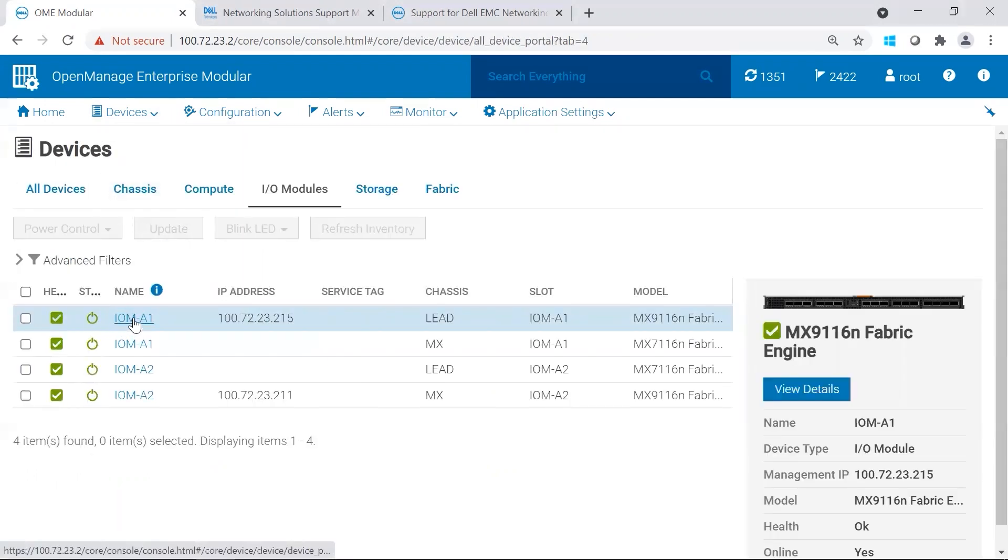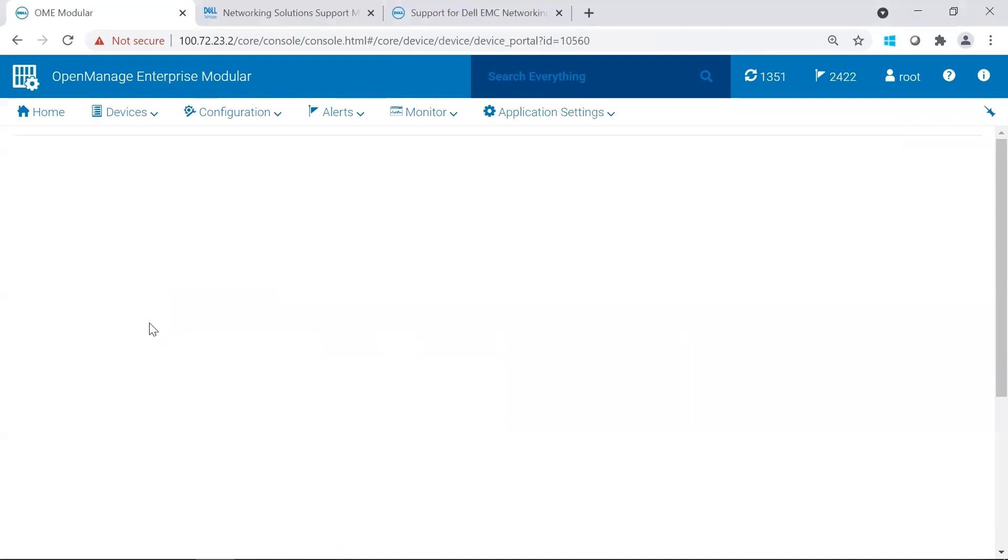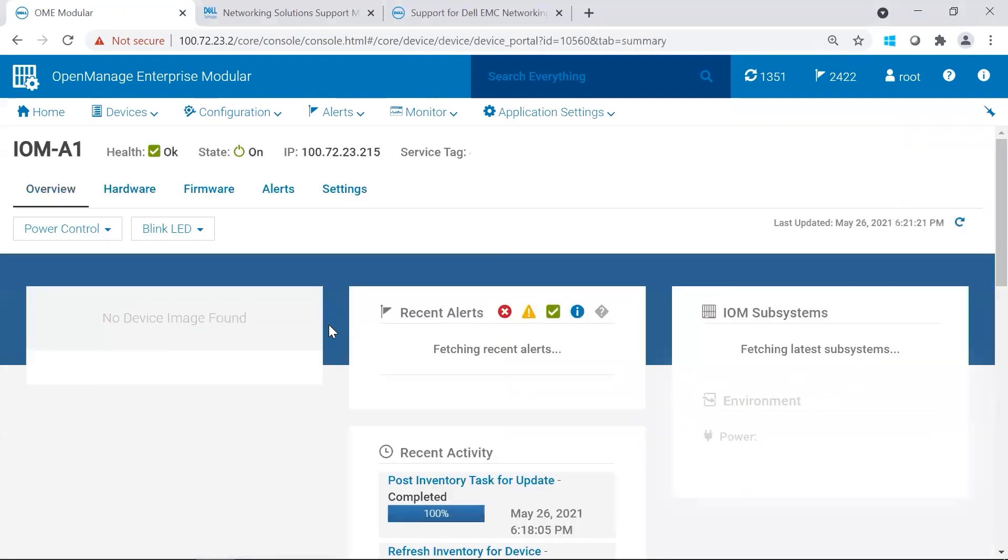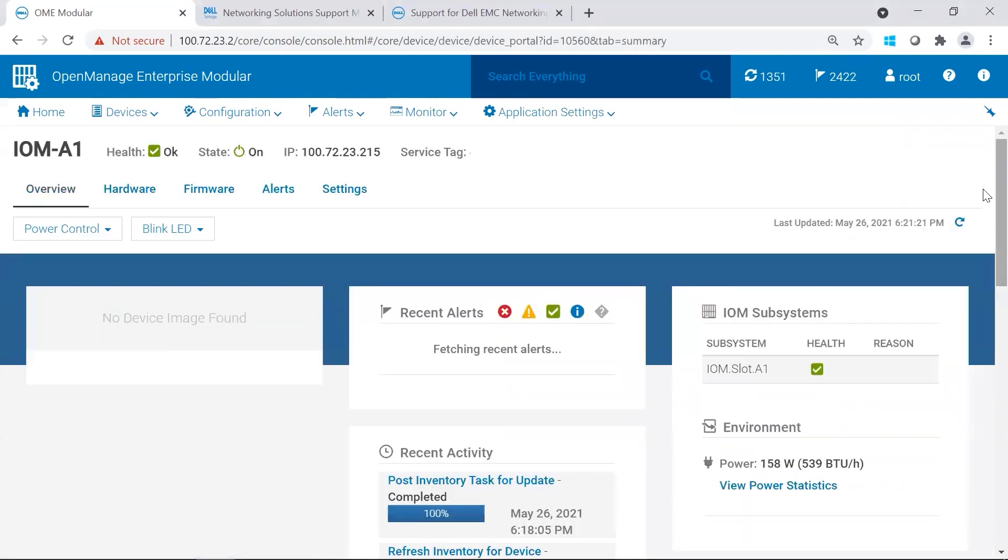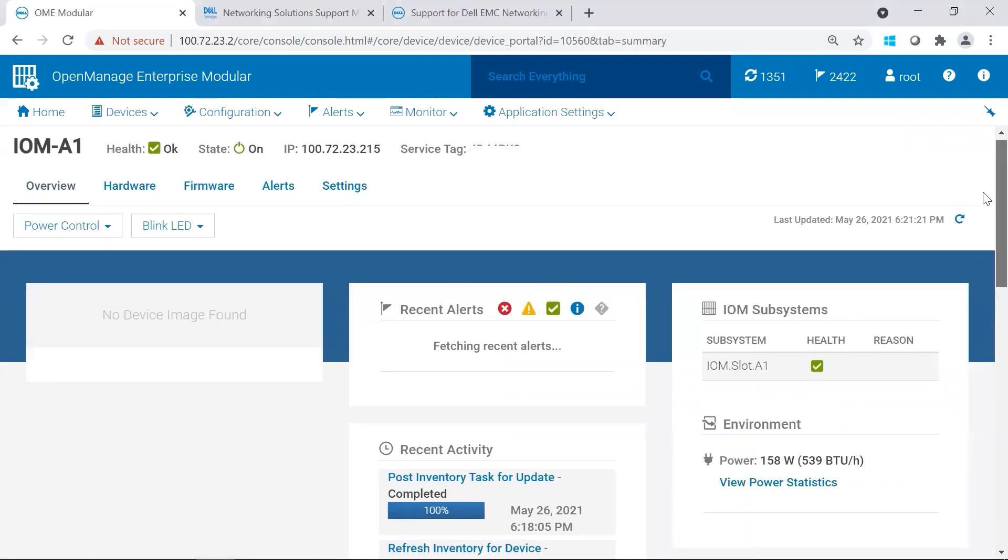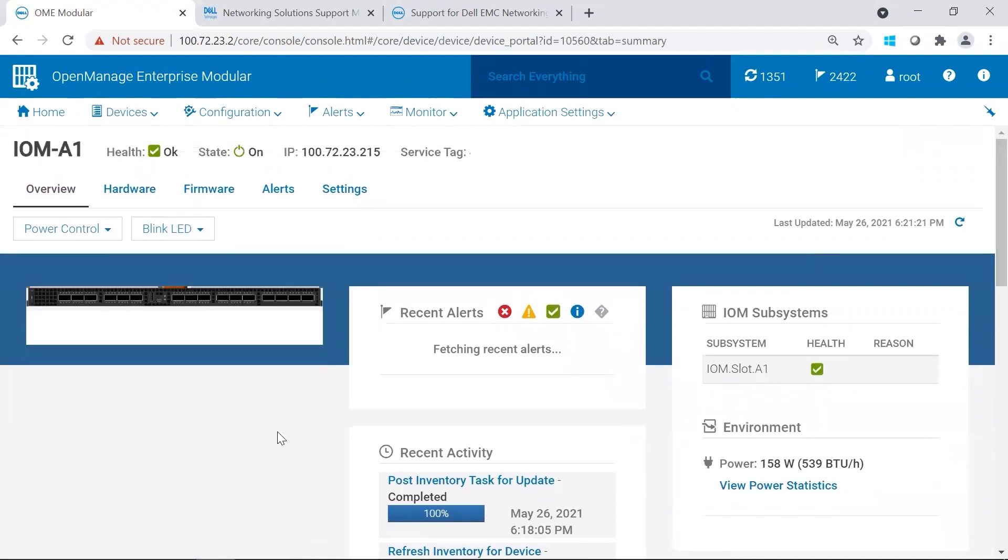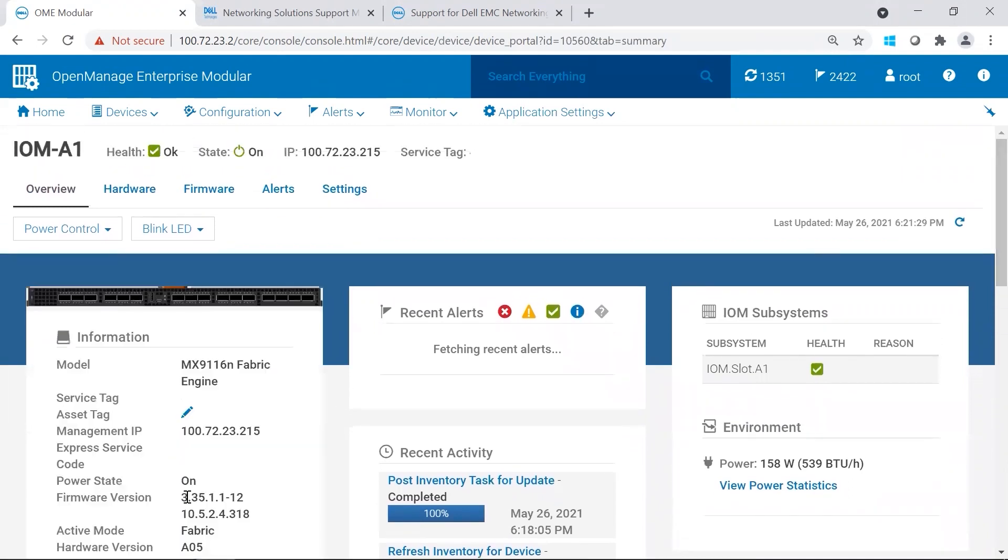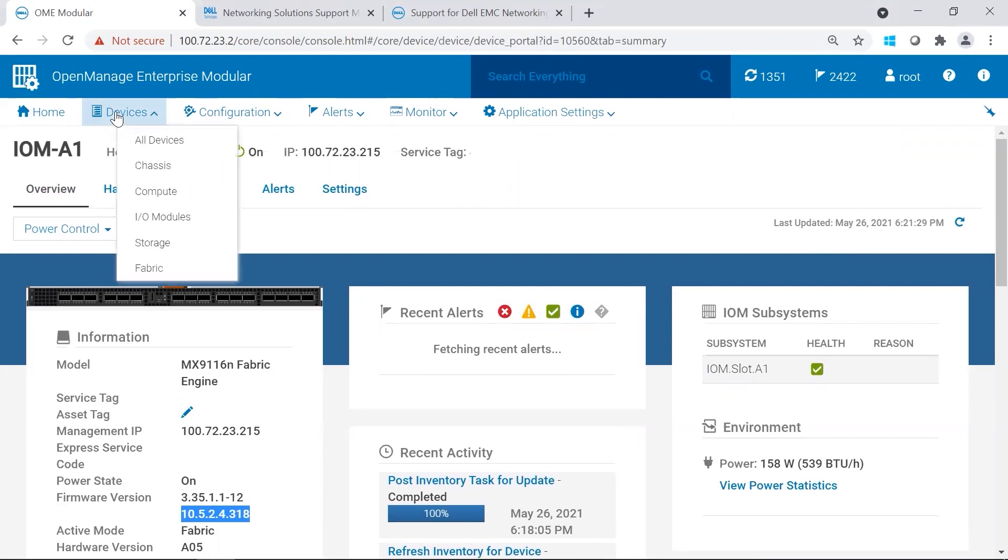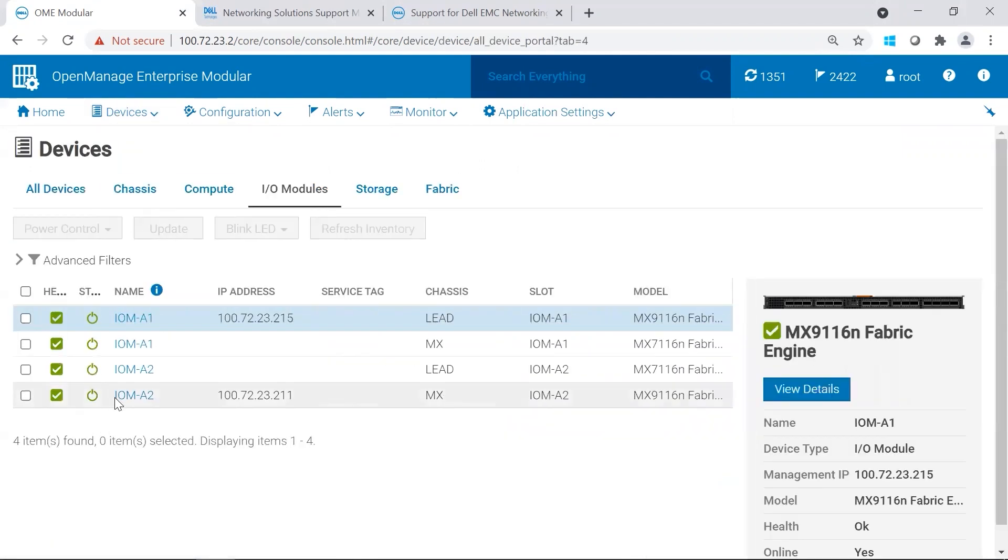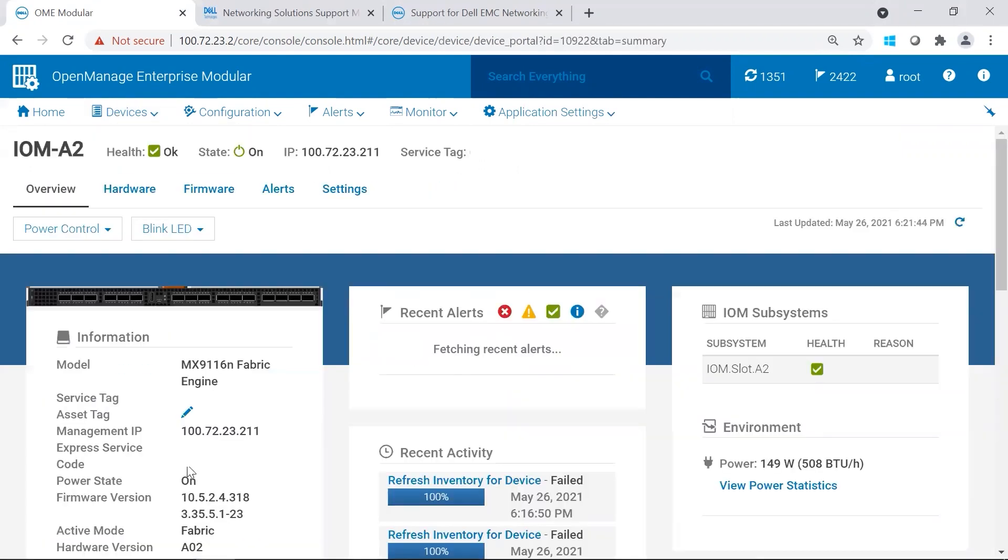And to go ahead and look at the versions in OMIM. We should be able to see it once it loads. There we go. There's A1. We could go to A2. And there it is.